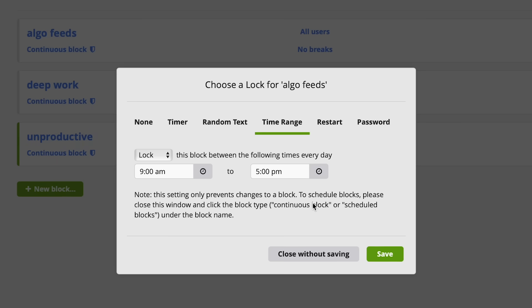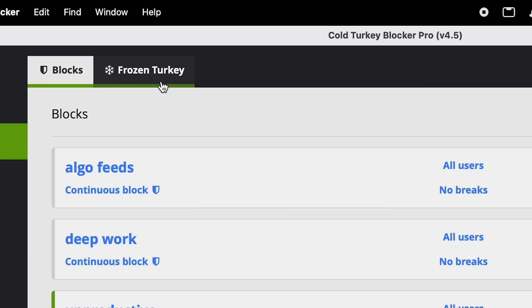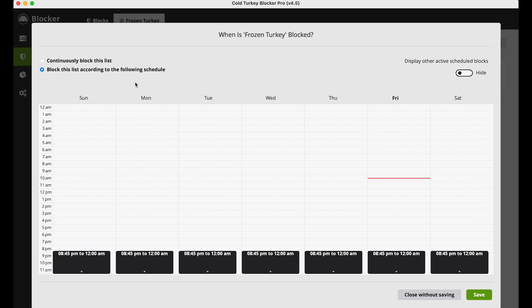With each of these blocks you can set up a schedule and lock it with a password. So it's really useful if you find that you're using social media too much or you're being distracted and you want to block it for the whole week or month. The second cool thing about this app is something called Frozen Turkey — it allows you to set up a block on your computer itself. You can set a schedule where past a certain time you are locked out of your computer. I've set it up so that I'm pretty much forced to go to bed on time so that I get good sleep.